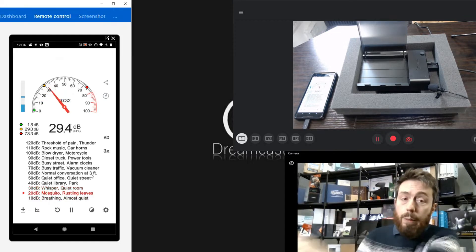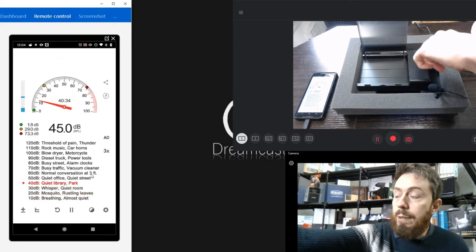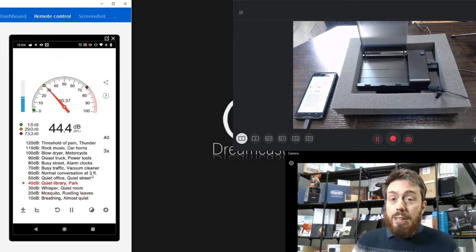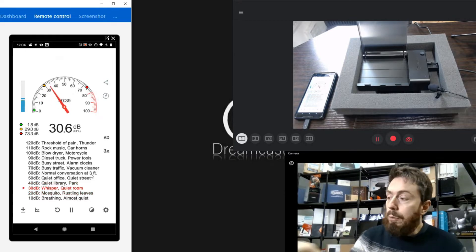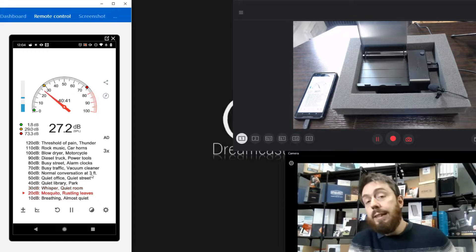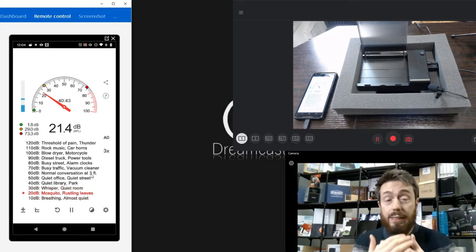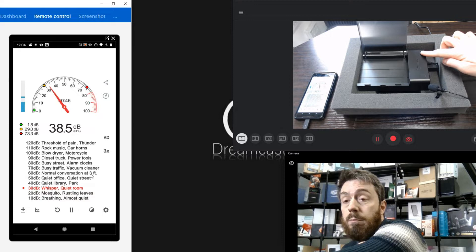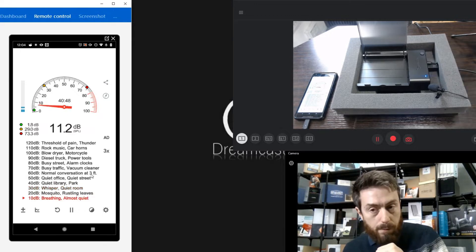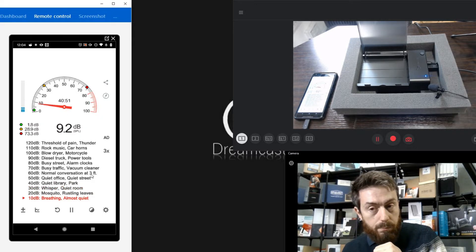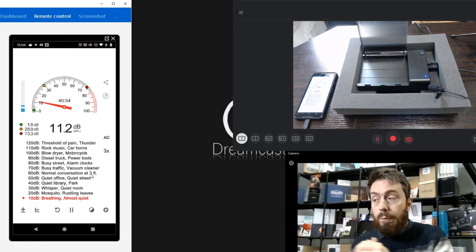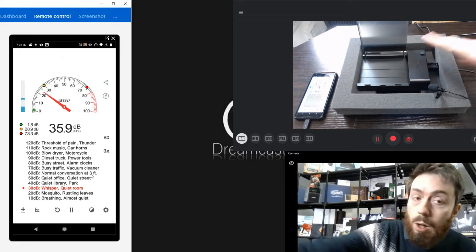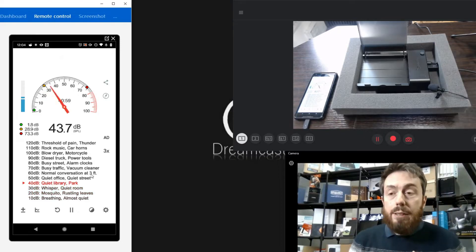The next thing I want to show you is that the dock we're using today, this is a Sabrent USB3 hard drive dock, generates practically no noise. We're going to turn it on and I'm going to show you guys that it has no fan and practically no electronic background noise.